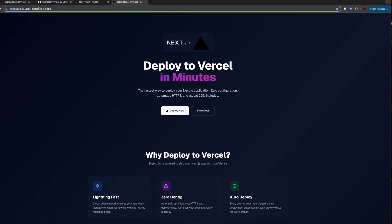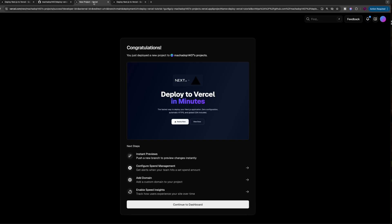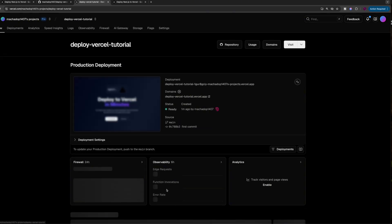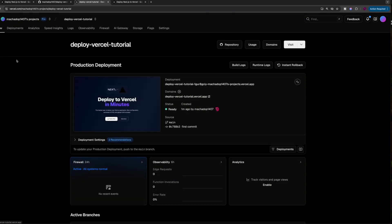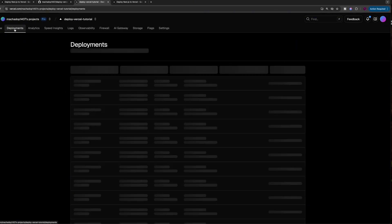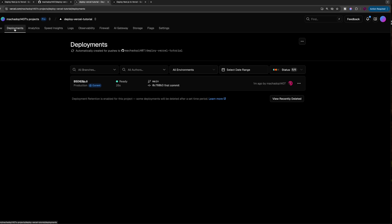Surprisingly, no one who's deployed to Vercel has ever had this specific repository name. Now, the next thing you can do is click on continue to dashboard. And here's where you can see the entire dashboard for your project. You can see all the deployment attempts that you've made.